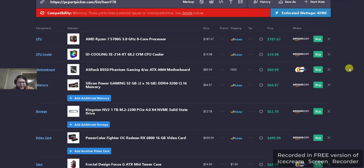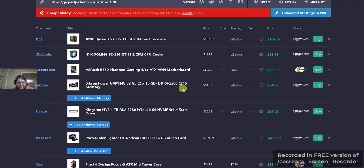For the memory, we have the Silicon Power Gaming 32 gigabyte, 2x16 gigabyte DDR4 3200 MHz RAM. $64.97 for prime shipping from Amazon.